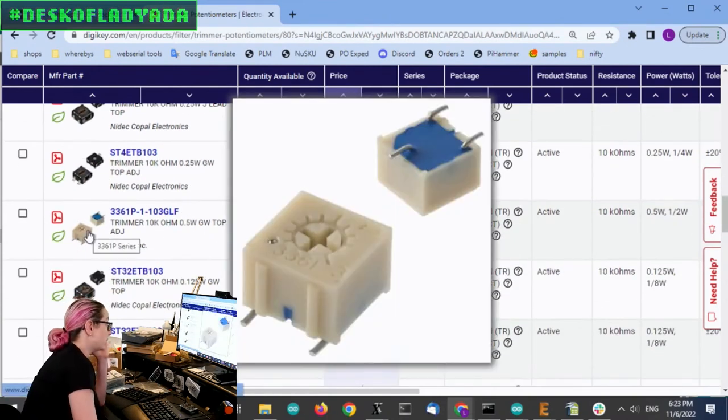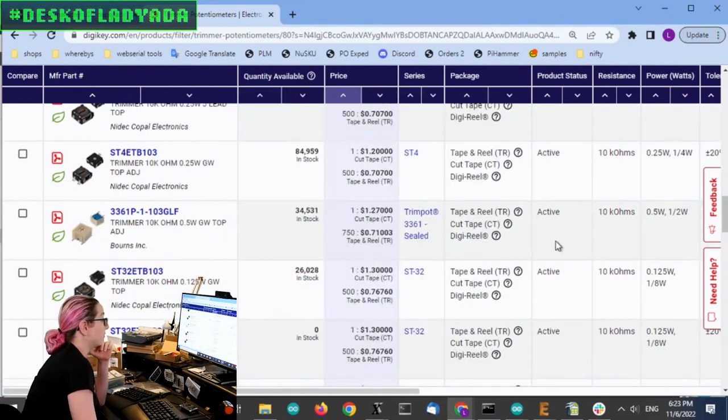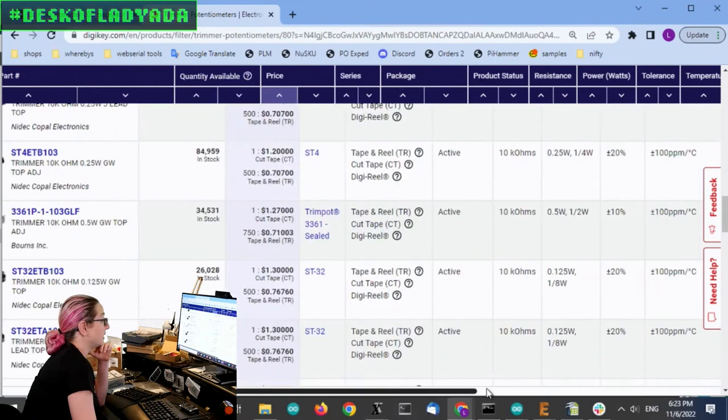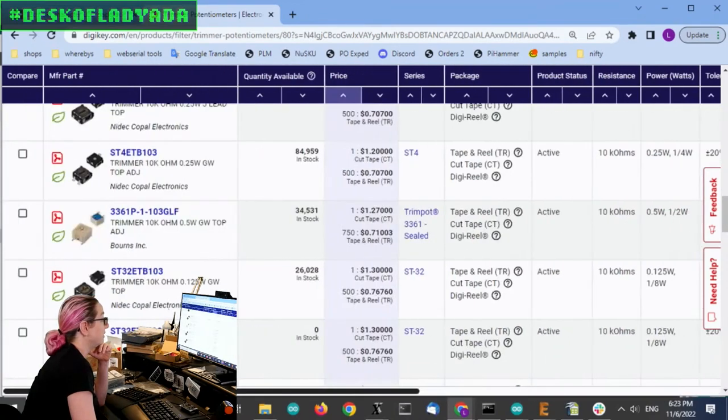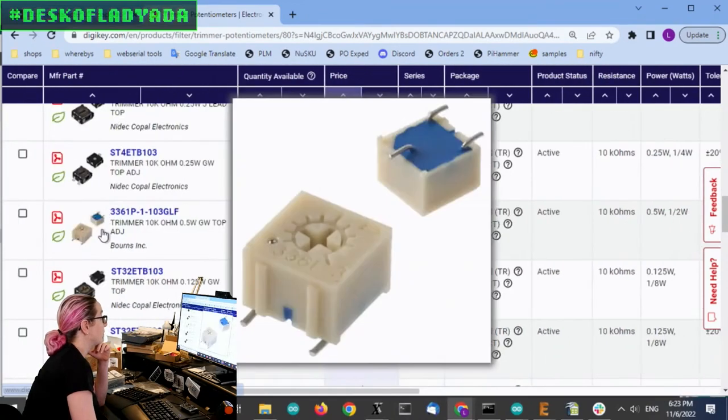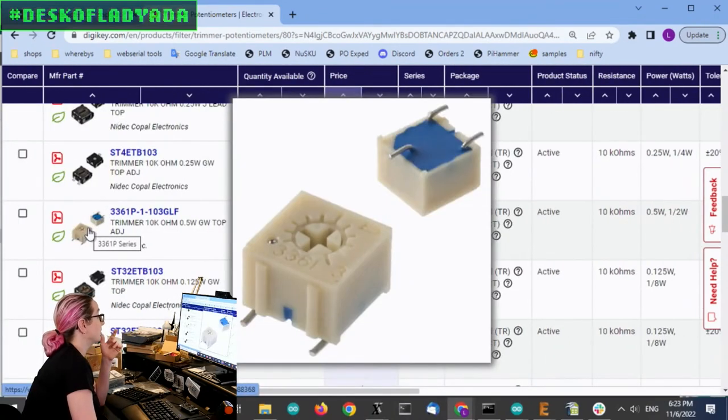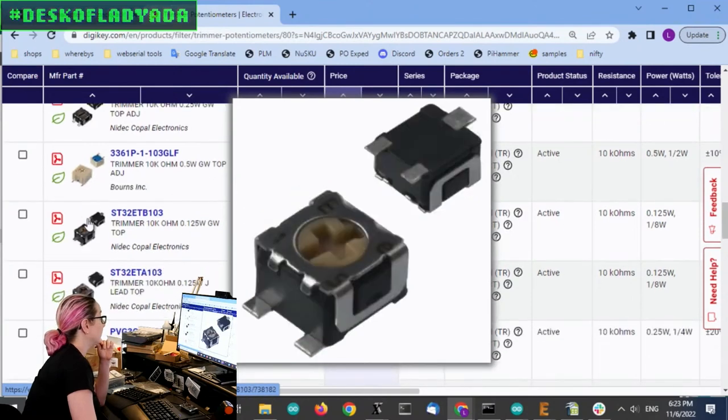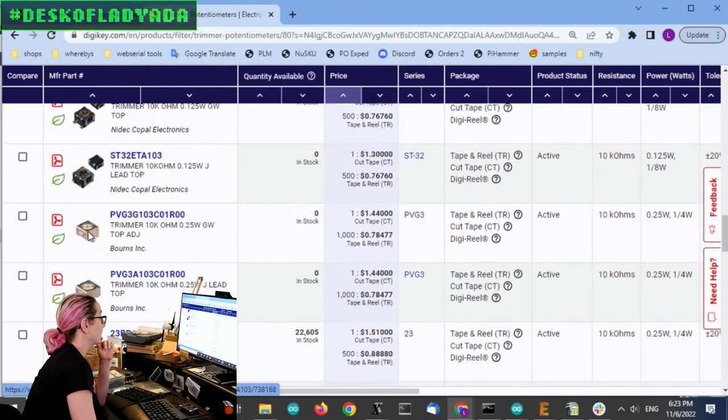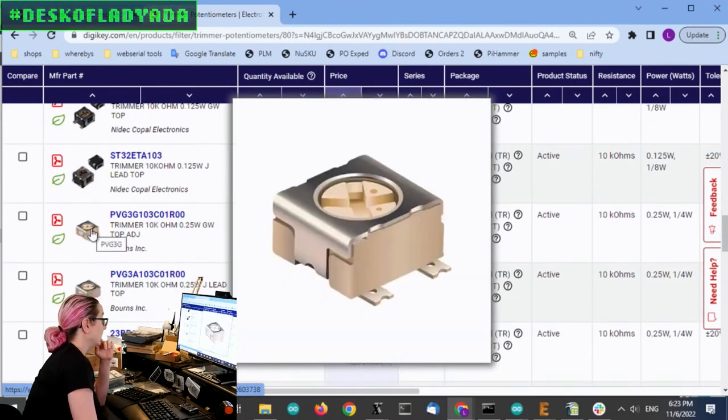And there's a few. There's these ones also from Bourns, I think. Yeah, Bourns. These are like Philips compatible. There's actually quite a few from Nidec and Bourns.